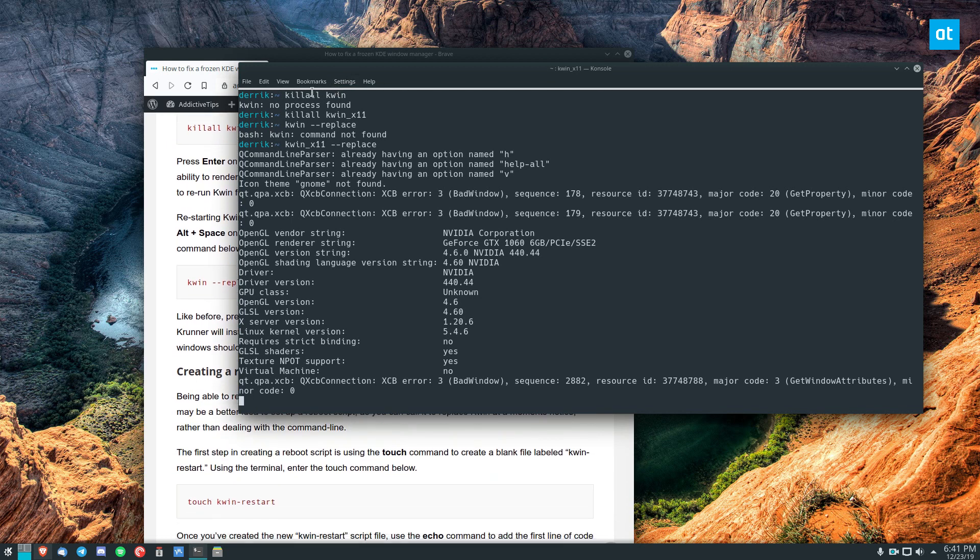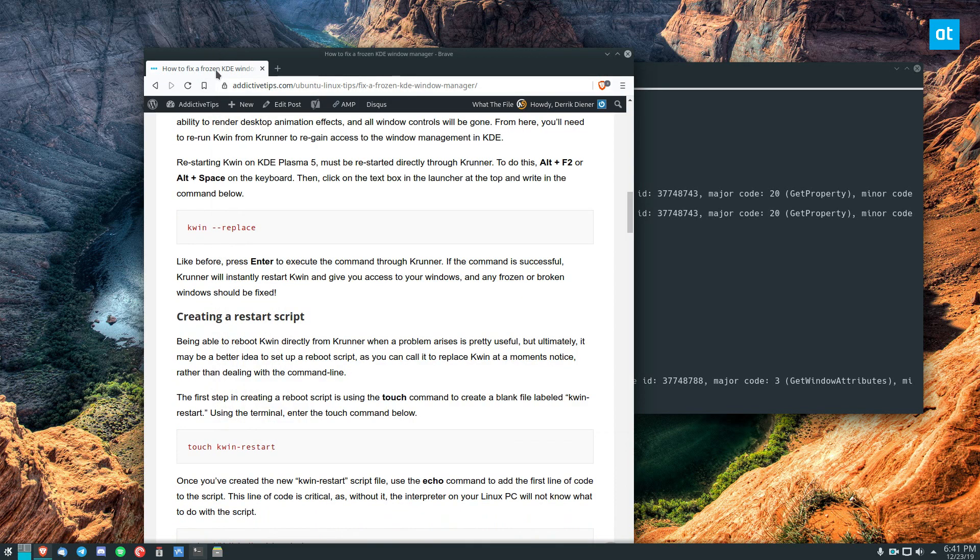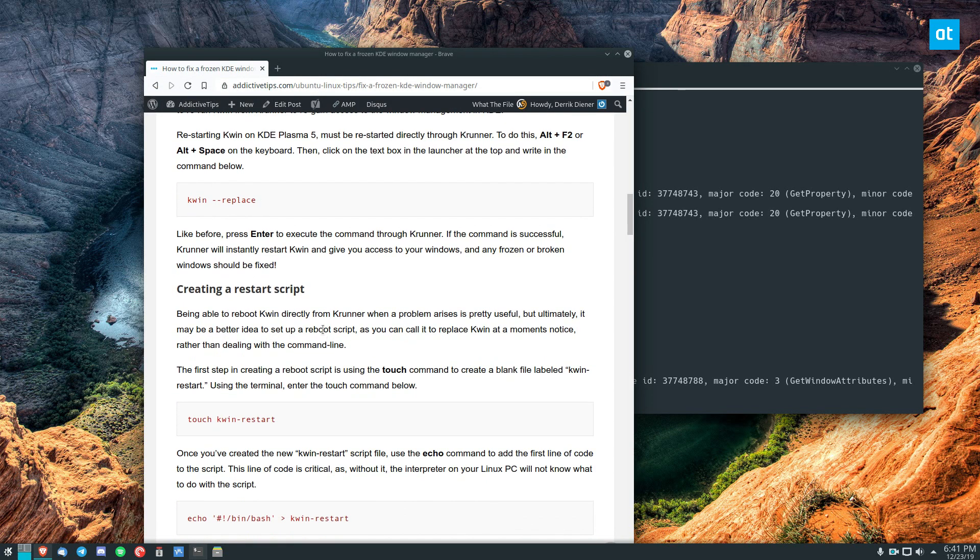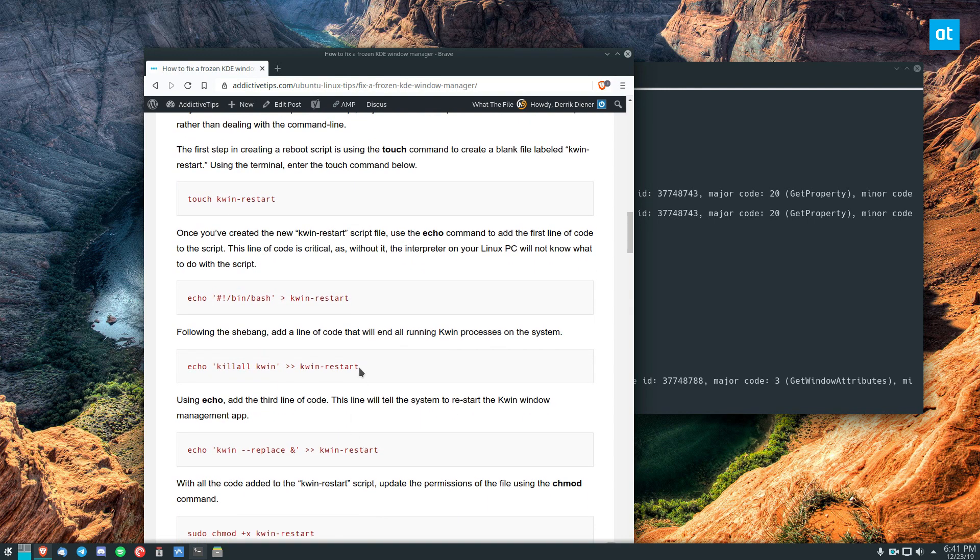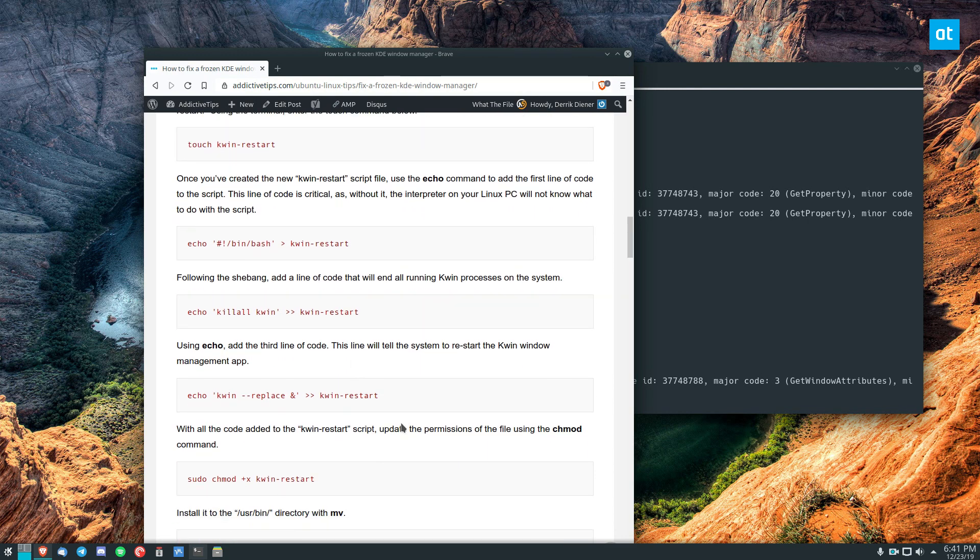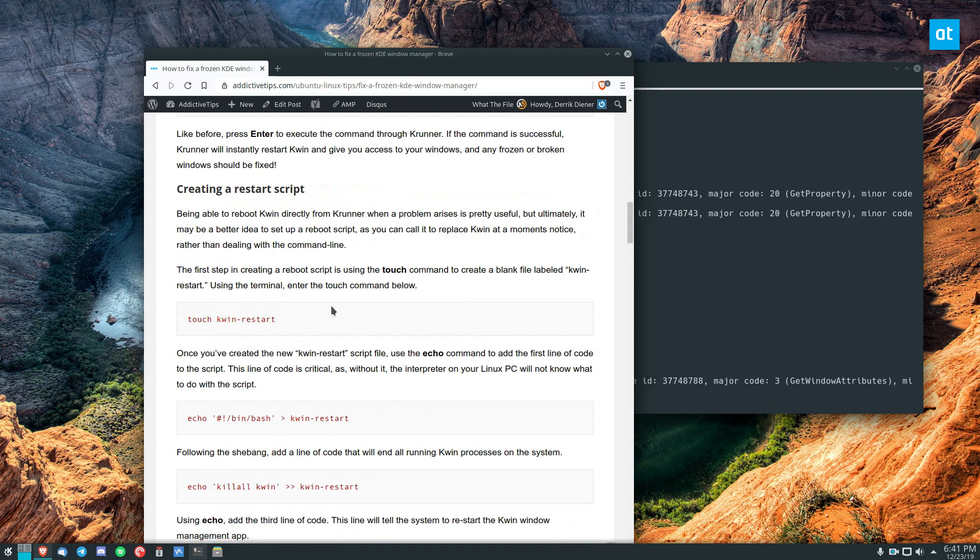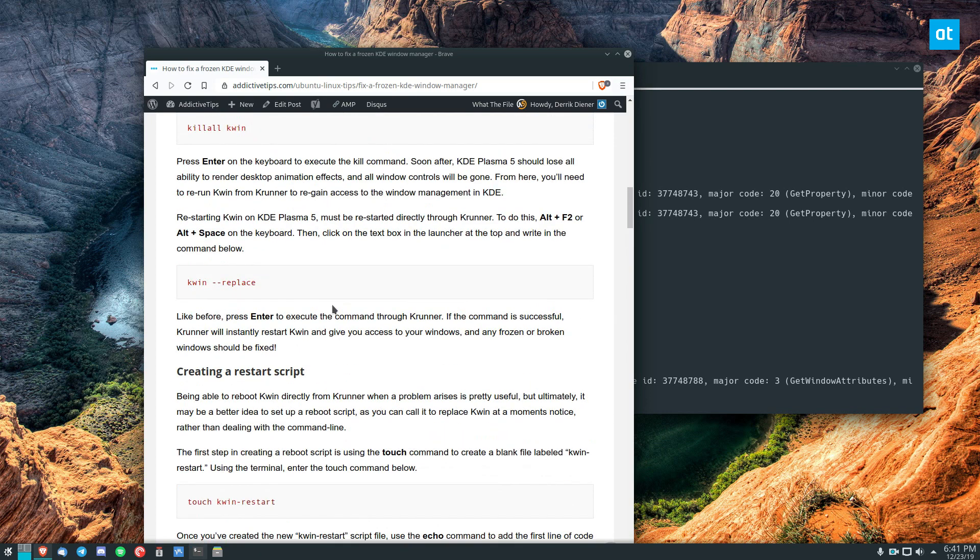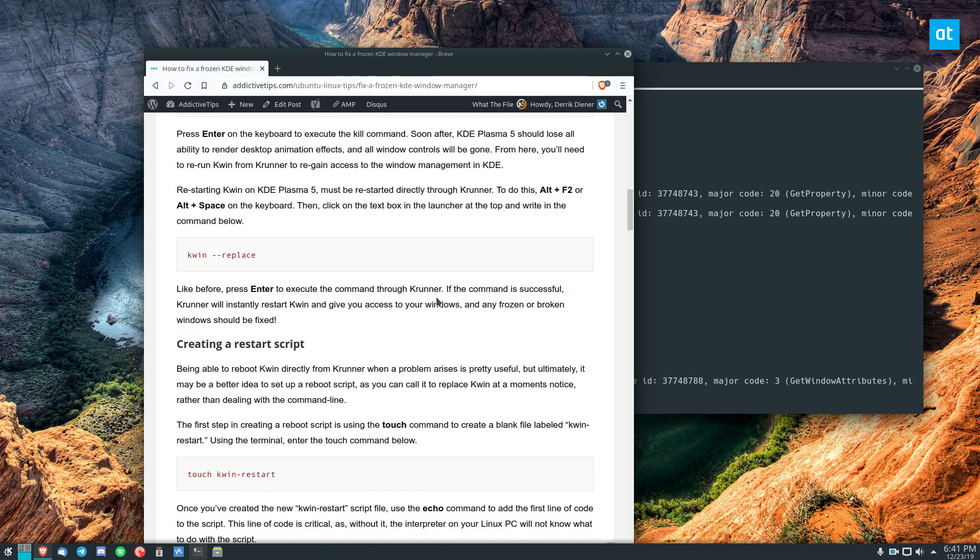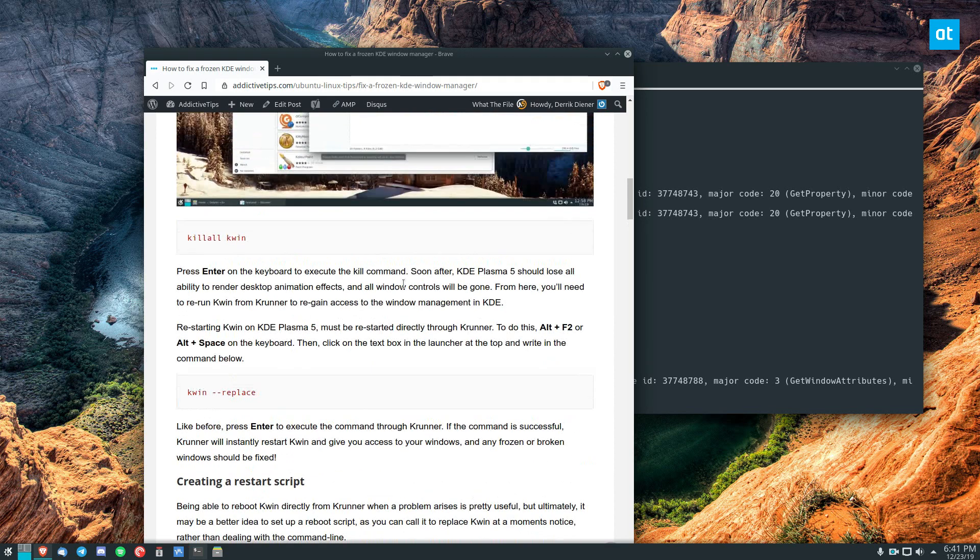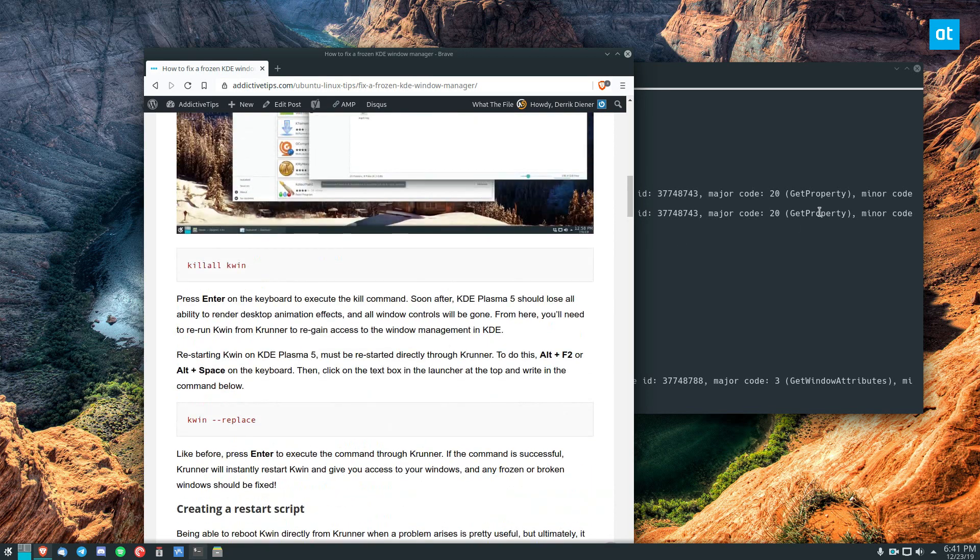Now in this guide I also go over how you can make a kwin restart script and what that will do is it'll automate restarting and replacing it. Now I'm not going to go over that in this guide video because it's kind of complicated and it's hard to explain how scripts work in a video, but do check that out.